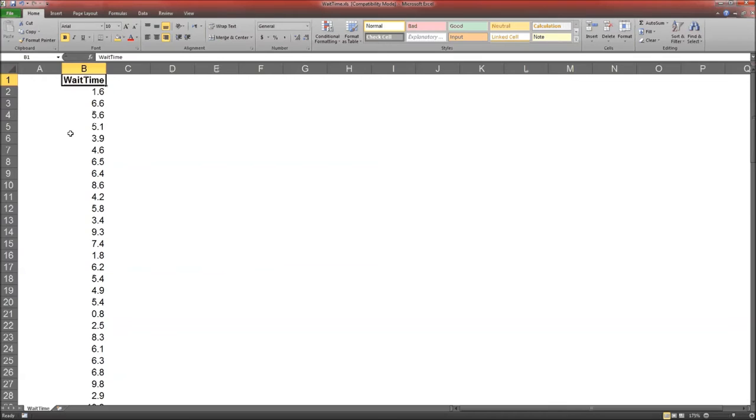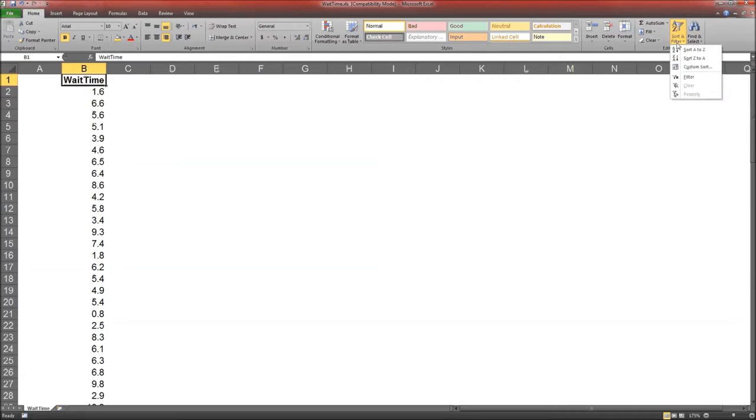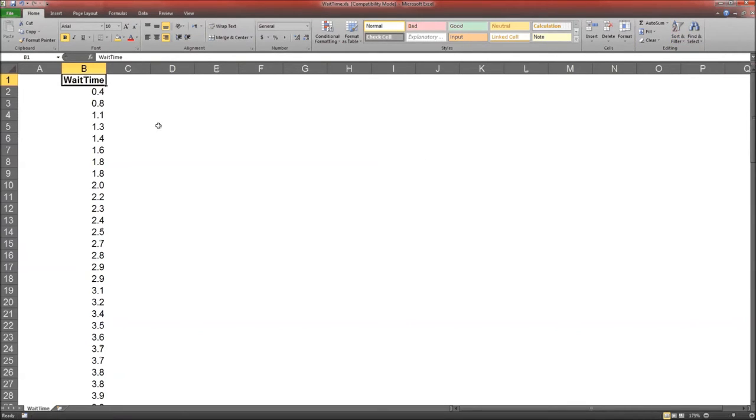Or we can just click on the variable name. In Excel, go over here to sort and filter. Click on it. Sort A to Z. And now all the wait times are sorted from lowest to highest.